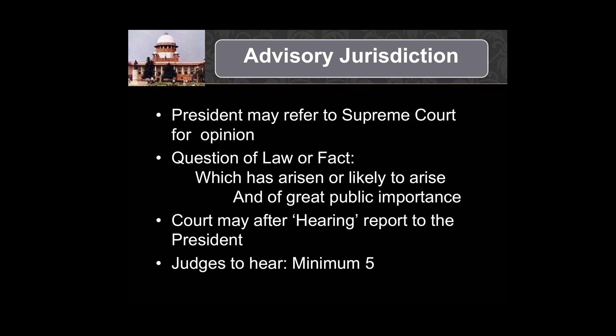Supreme Court also acts as an advisory court. The President may ask the Supreme Court for its opinion in case of a question of law or fact of public importance. Any question of law may be referred to the Supreme Court if the President considers it necessary. Such opinion of the Supreme Court is advisory, not binding on the government, nor is it executable as a judgment of the Supreme Court.